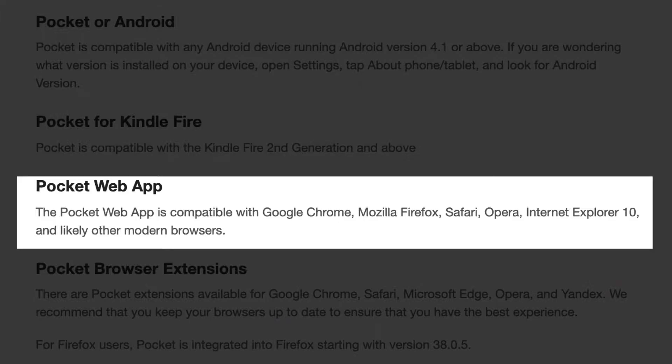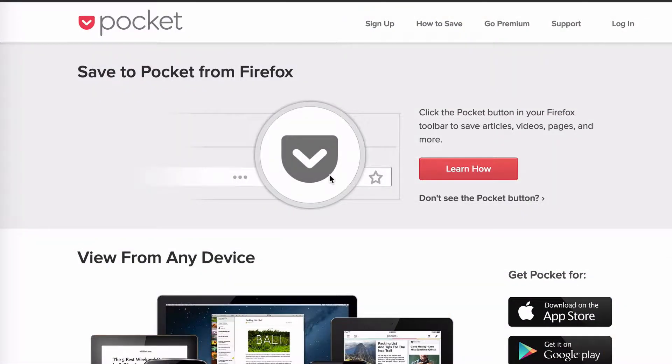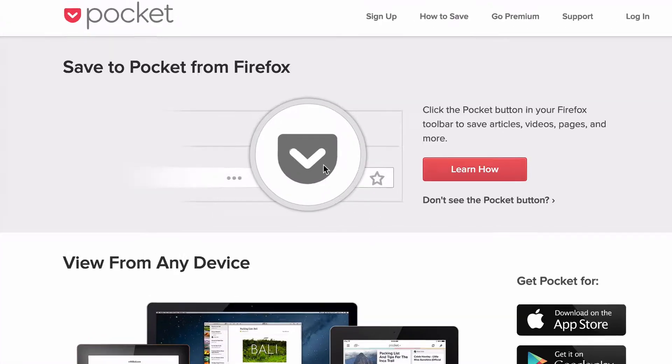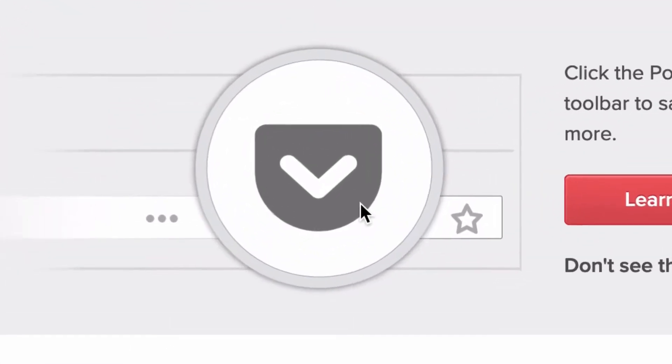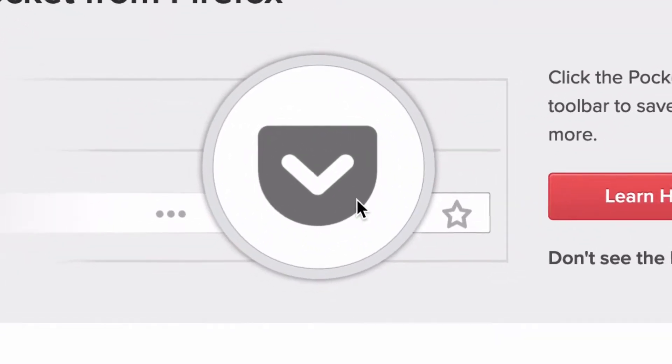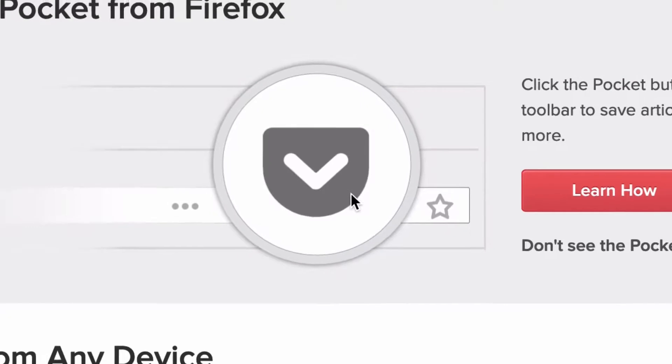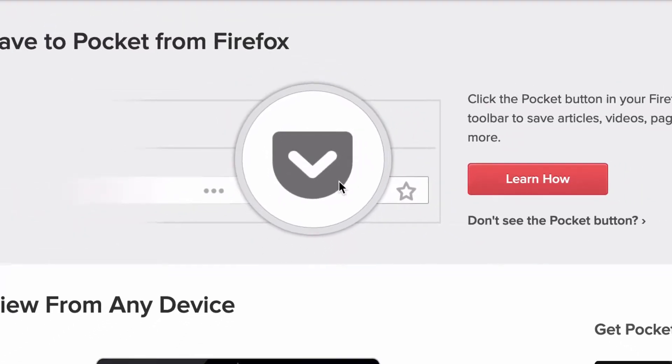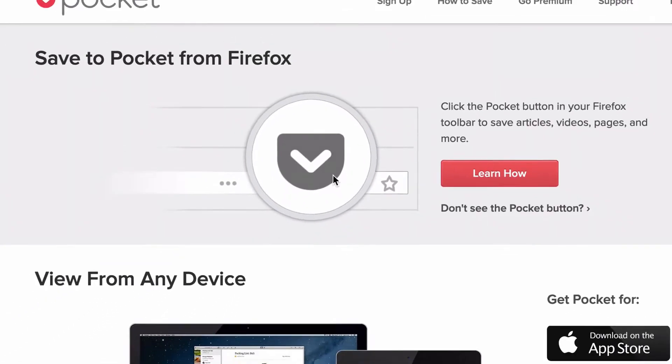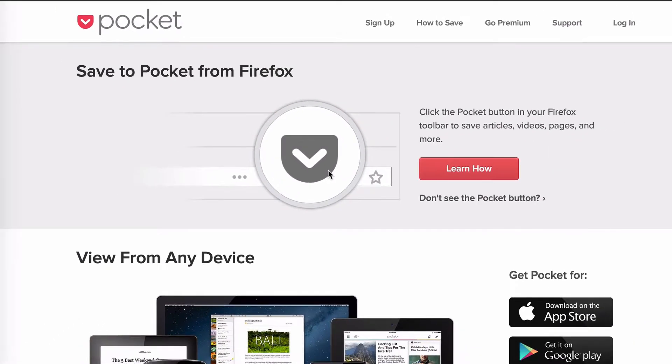Whenever you come across content that you want to consume later that you're interested in, you simply click this icon and it saves the content. Of course, it will sync to your other devices where you have the app.